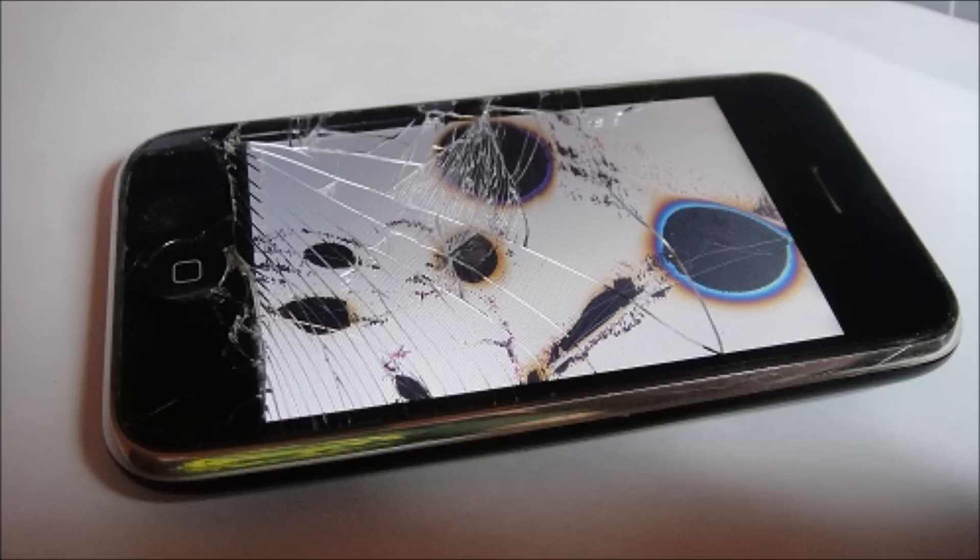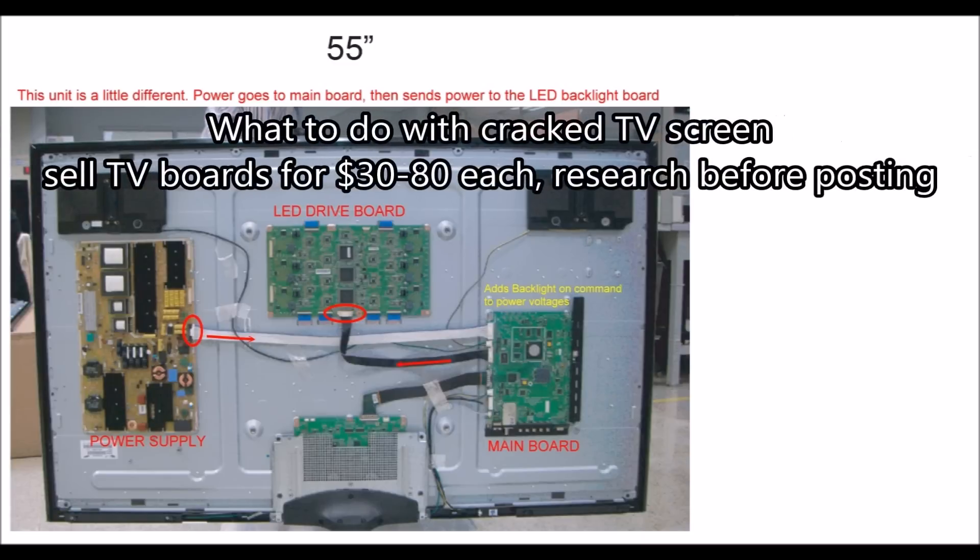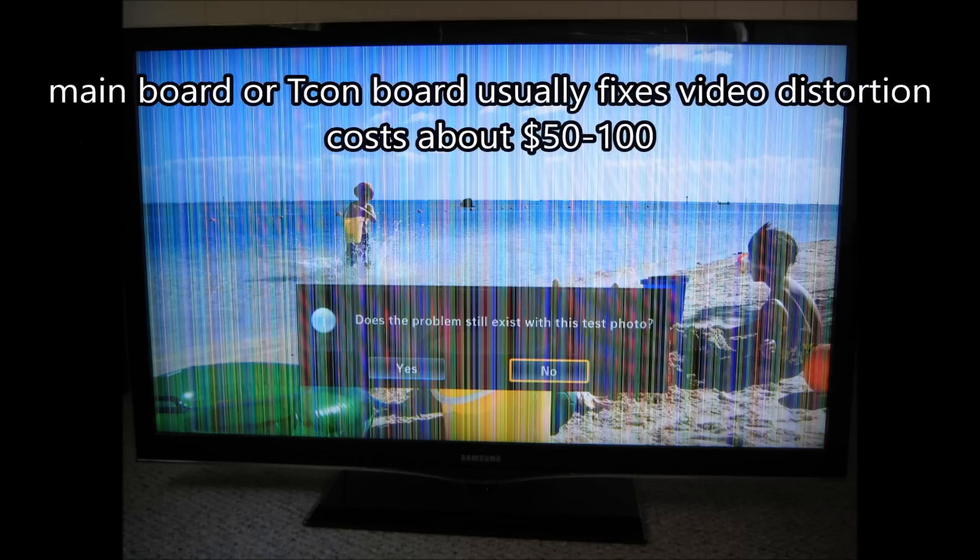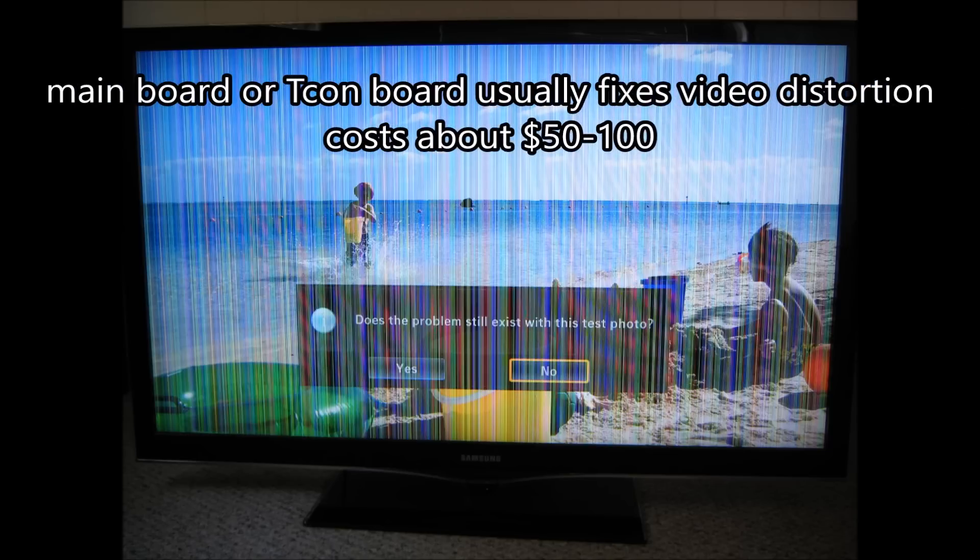It'll take about an hour to replace that screen. However, if you have a big screen TV with a cracked screen that's unrepairable, you can sell the TV boards for $35 a pop on eBay. But if you have lines in the screen and the screen is not cracked, I'm going to show and tell you what causes that.